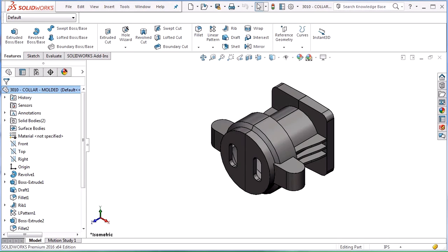Hi, my name is Vince Farrell and I'm an applications engineer here at Hawkridge Systems. Today I'd like to talk to you about another tool to help with your molded and casted parts. It is called the undercut analysis.